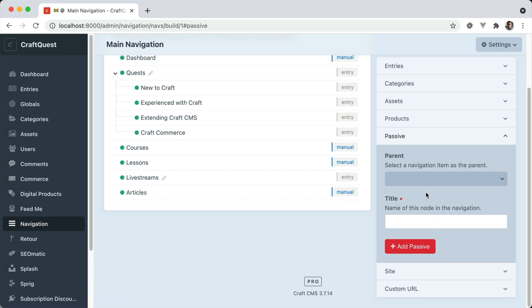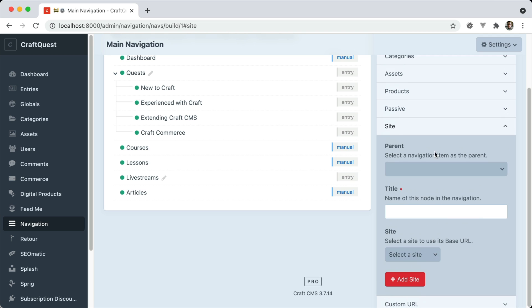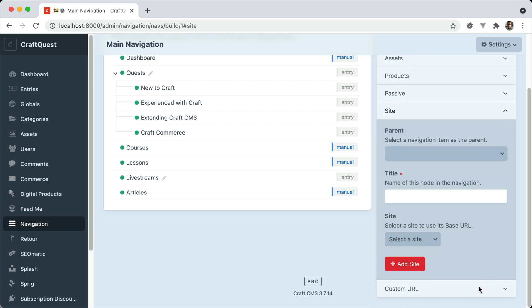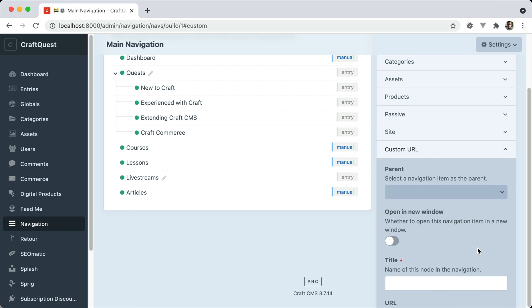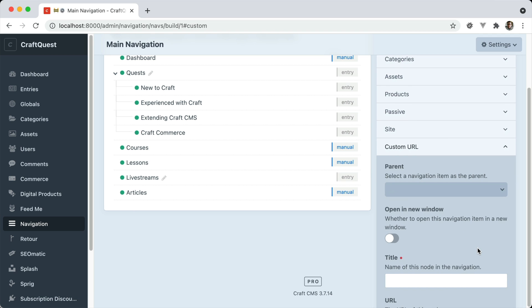Passive, which means it's just a title. It doesn't link to anywhere. You can navigate to a site or a custom URL, which is this manual one right here.